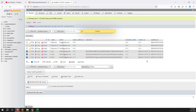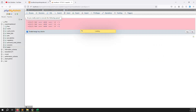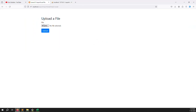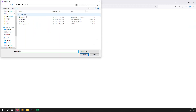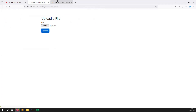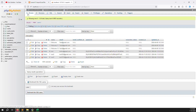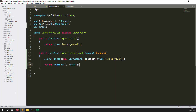Refreshing the page, I browse and select the Excel file again, then click Upload. You can see it automatically redirects back to the form. Checking the database, the data has been imported successfully. You can also add a flash message after the redirect — that is up to your project requirements.